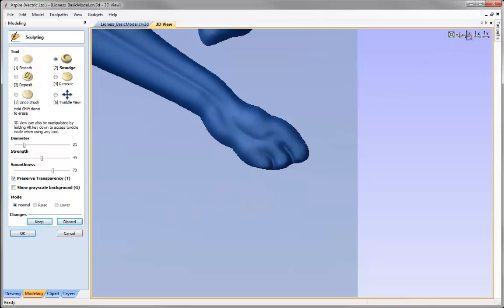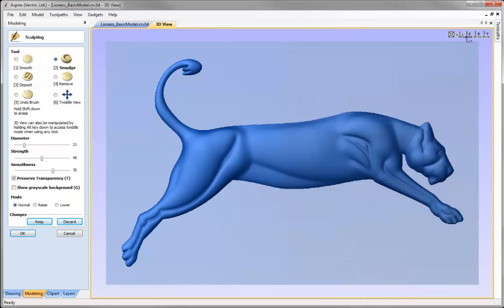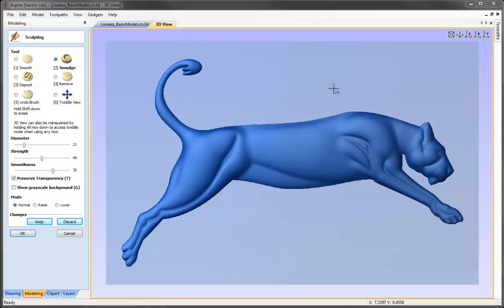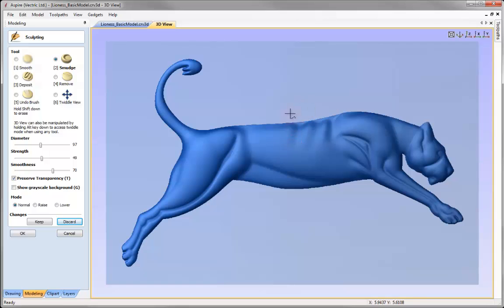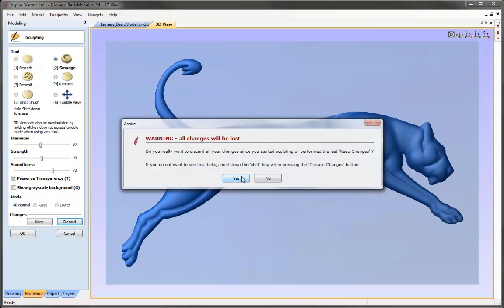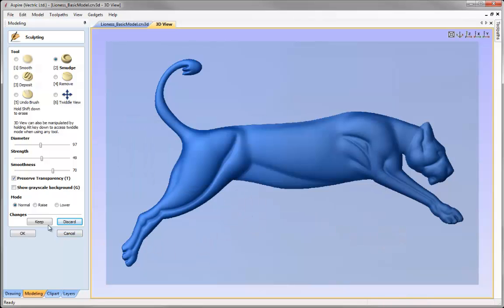Once you're happy with the way it looks, you can hit the Z icon to go back to a view down the Z axis. At any stage, if you're pleased, you can click the Keep button — this creates a temporary save within the sculpting so that if you hit Discard you'll come back to this stage rather than the very beginning. To demonstrate: if I take the smudge with a big diameter and make a mistake, hitting Discard and then Yes goes back to when we hit Keep — retaining the edits for the toes and tail but discarding what we've done since.